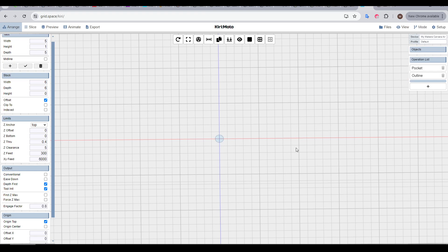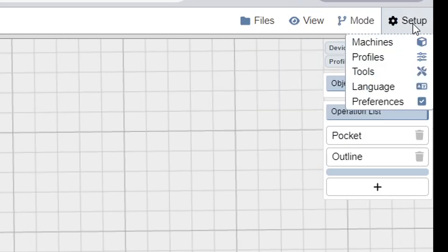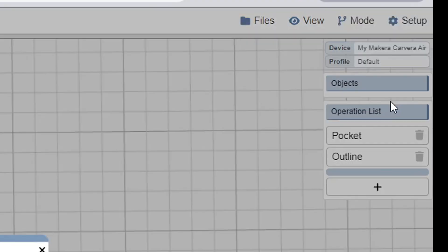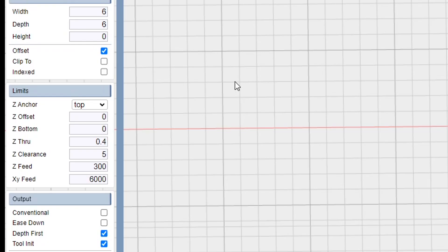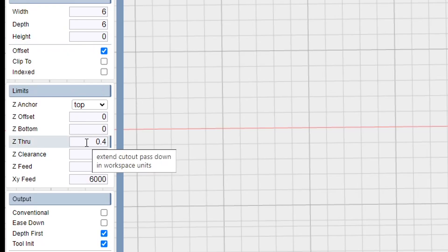Now some global settings that you'll probably need in place for any job that you do. We're first going to come up to setup, and then down to preferences, and double-check that we have the right units, choosing between millimetres or inches. Now, over on the left-hand side, we're going to come to limits, and then consider Z through.